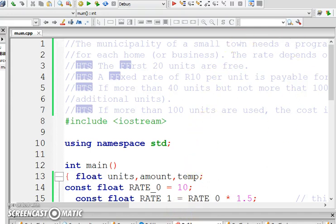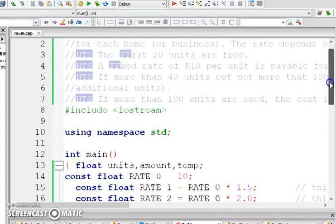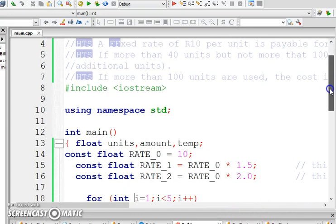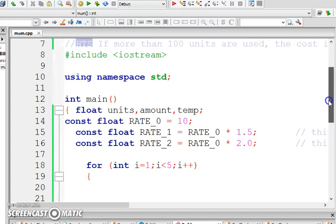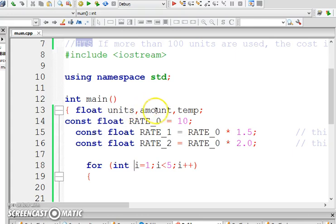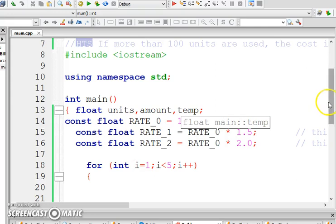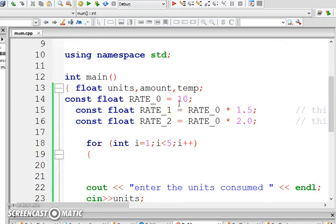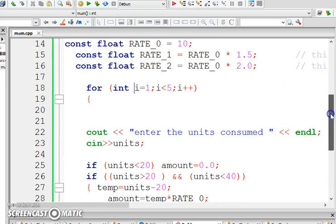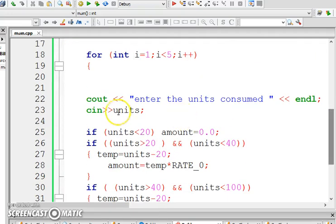So, here goes. If I look carefully at my variable declaration, I'm using the following variables: units, amount, and I'm using a variable called temp. My rate is 10 Rand. That means if someone used more than 20 and less than 40, then it's 10 Rand. But like Robin, yours is always less than 20, so it's going to be 0. Enter the units consumed. See in units.